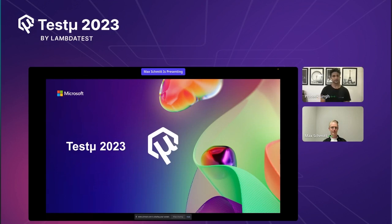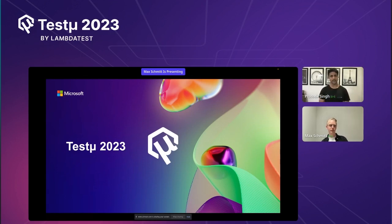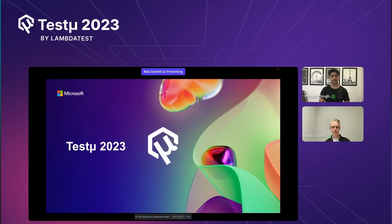Hello everyone, good day. This is Prateek and I work as a solution engineer at LambdaTest and I will be your host for the session. It's a great pleasure of mine to introduce you with our speaker, Max Schmitt, who is going to talk to us about making testing fun with Playwright.